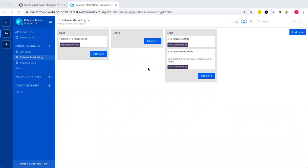And what that means for plugin developers is that if you are creating a plugin that uses Mattermost as a base, you can take advantage of these kinds of features out of the box and just focus on the experience that you want to provide to the users.